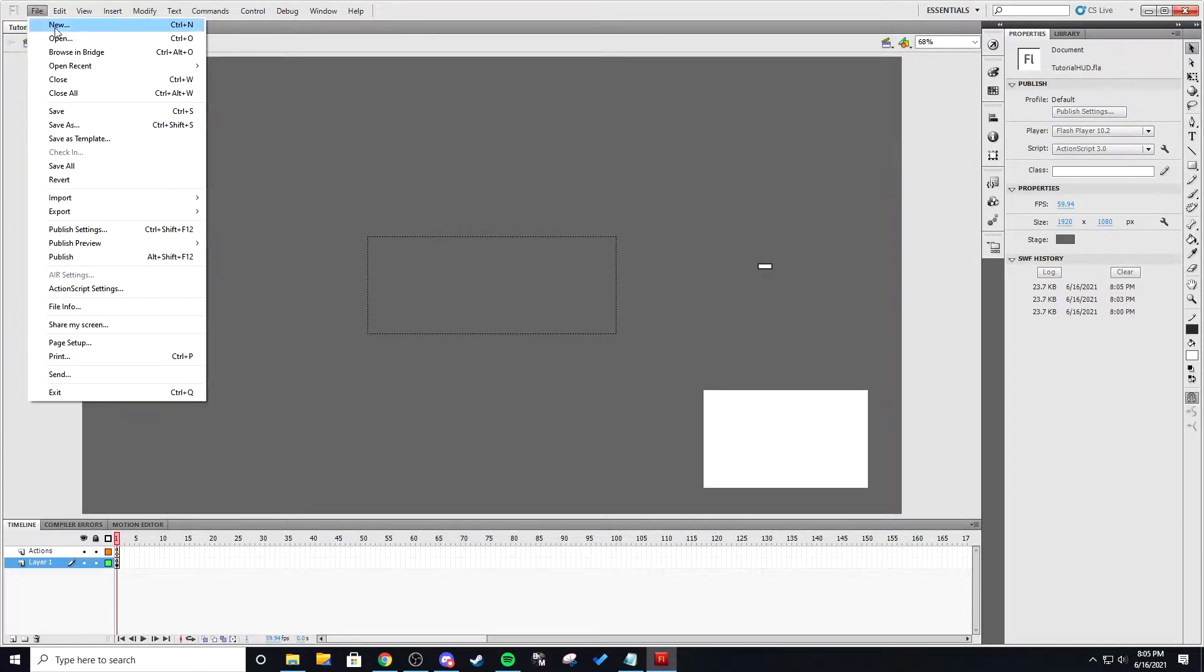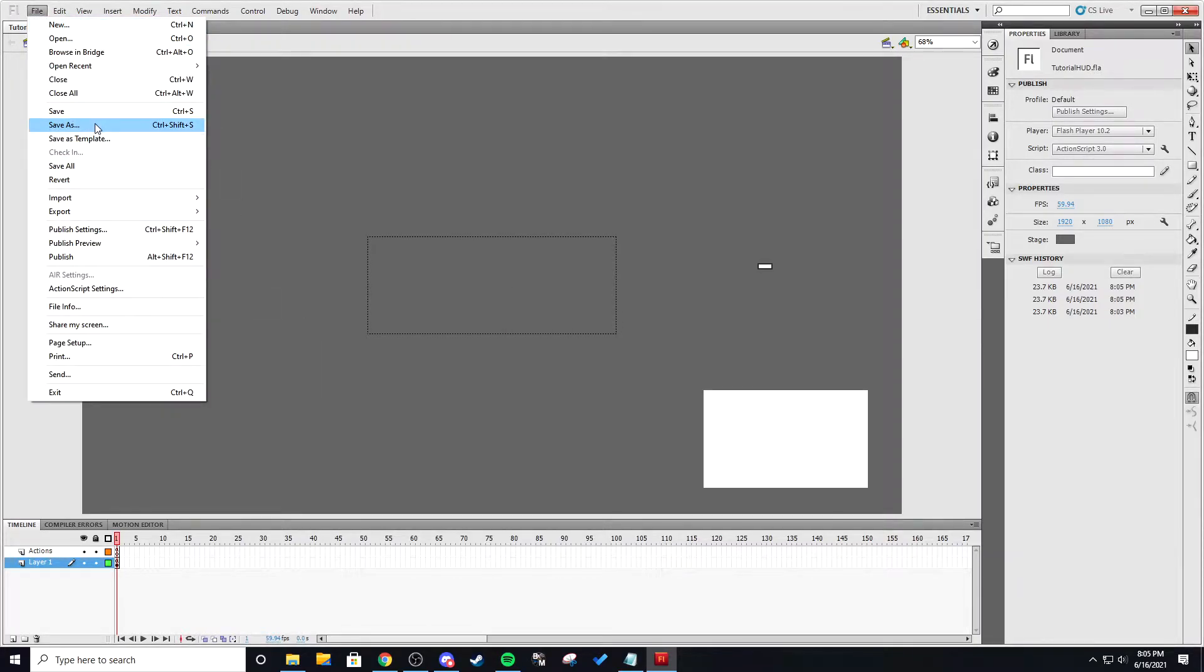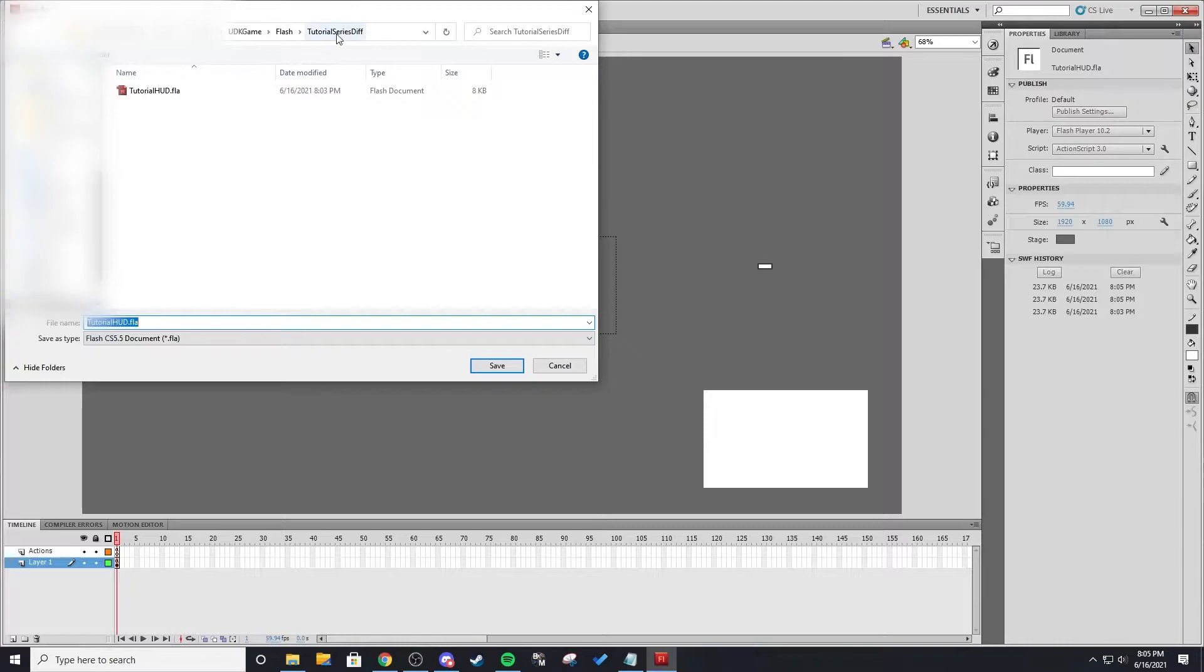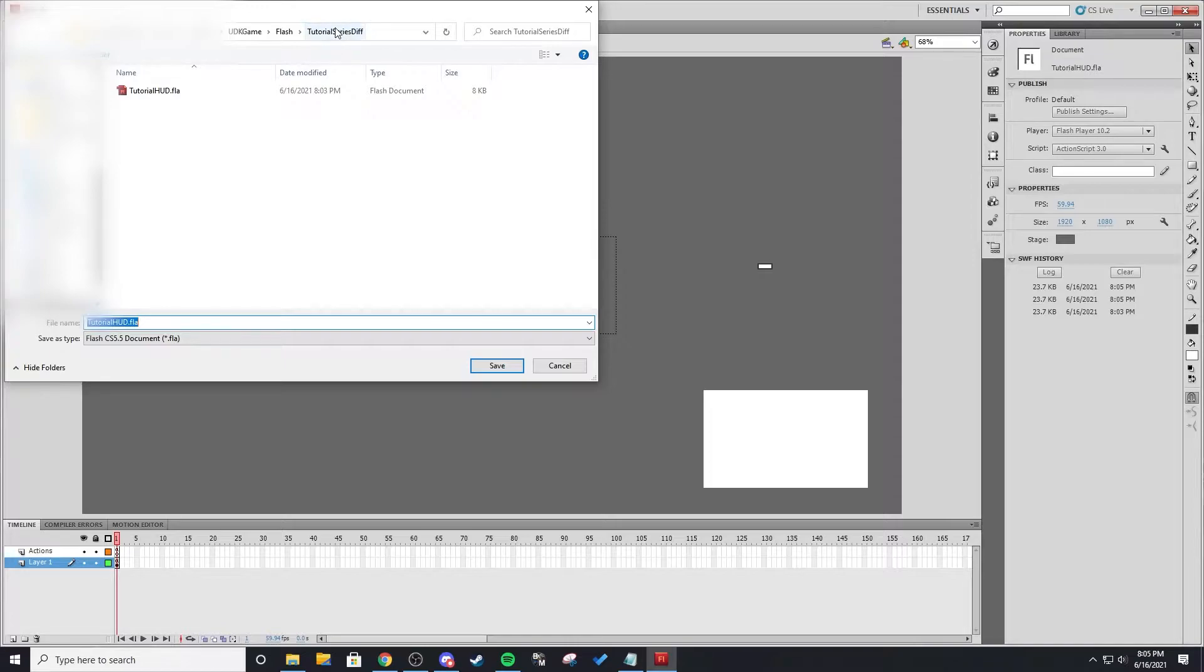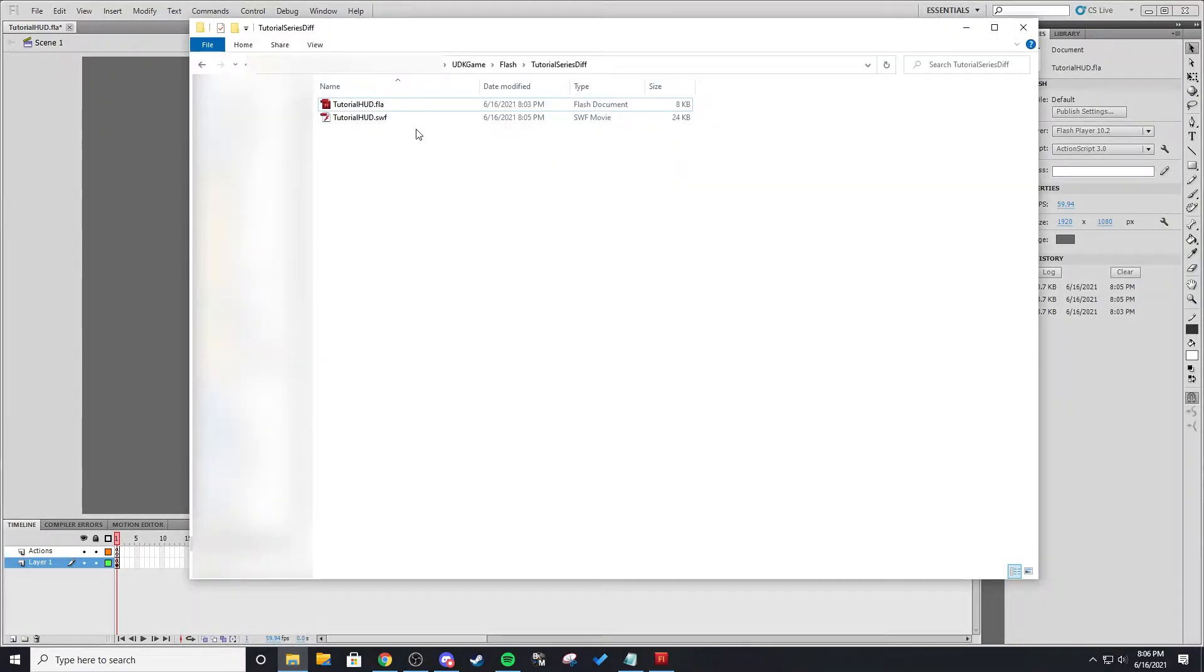Then you can just hit file and publish and when you save it make sure it's in UDK game flash and in a folder. It has to be in flash and then it has to be a folder in flash but make sure it is not the same as your map file. If it's the same exact thing it's going to cause weird issues with UDK it doesn't like it. So make it a different name save you some trouble and then save it in there and then your SWF will also appear in that same exact folder.